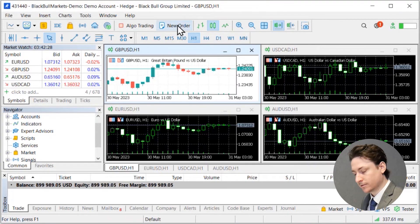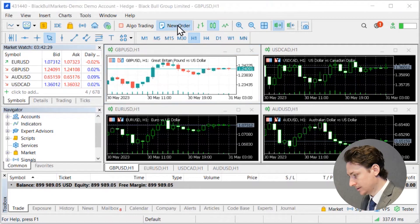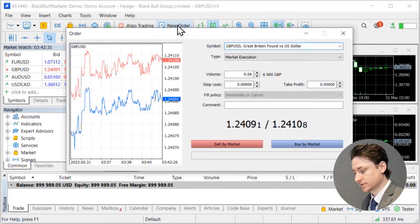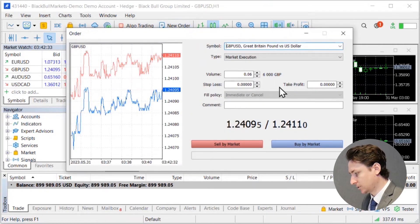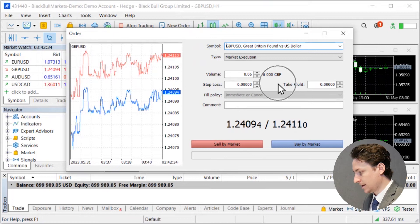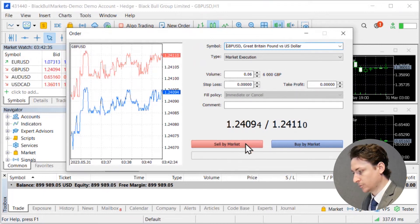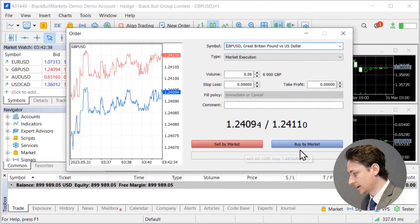By clicking the new order button this is going to open the order window and it's from here that you can select the volume, stop loss, take profit and any other details that you wish before entering a sell by market or a buy by market order.